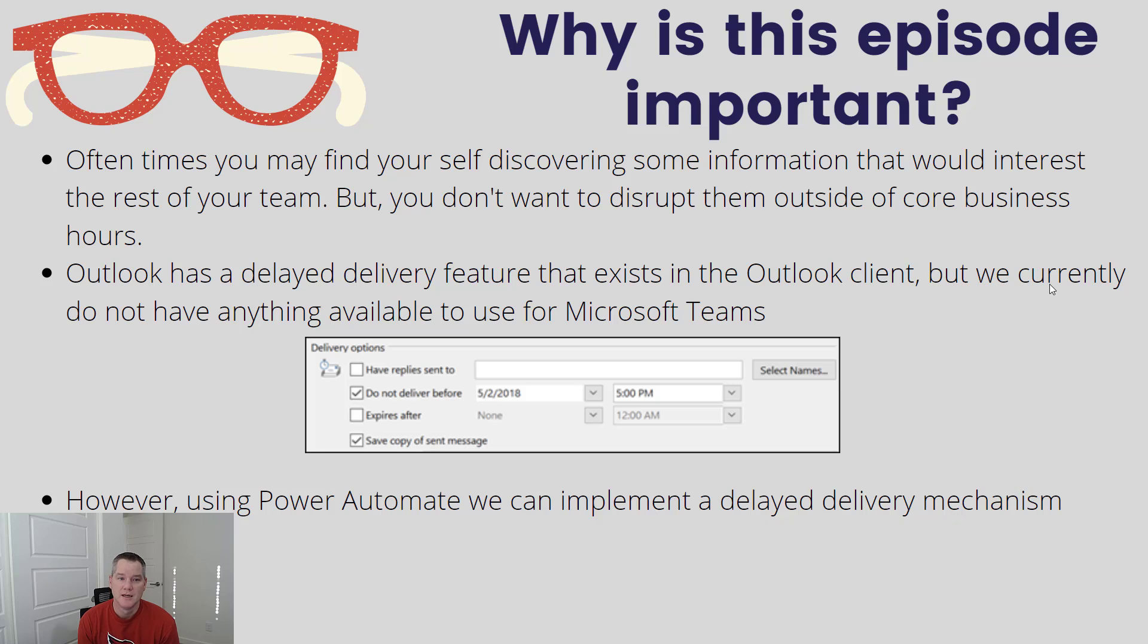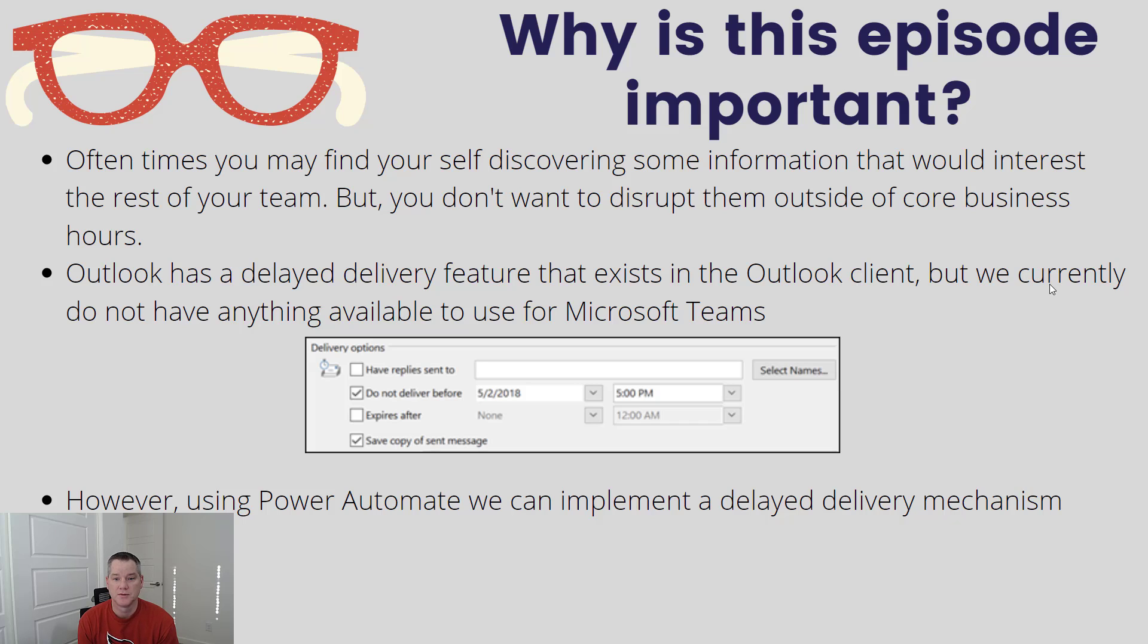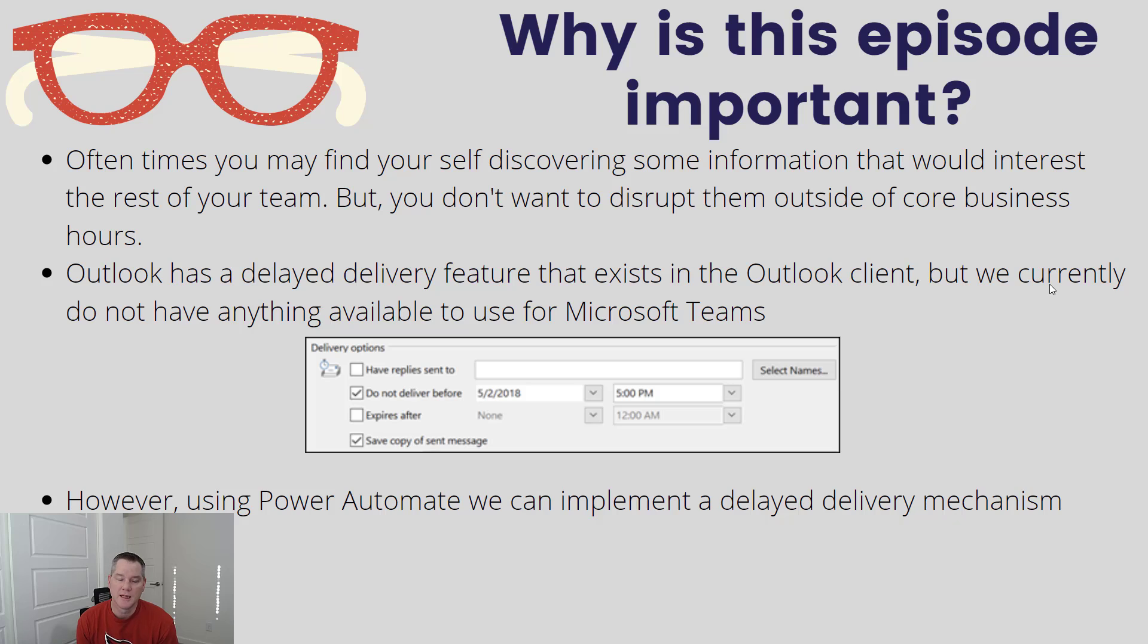Naturally, Outlook has a delayed delivery feature that exists. You can find it in the Outlook client - I've got a picture there - and that is something I do use from time to time. If I want to make sure I get something sent out, I might do it, but I also don't want people feeling obligated to respond to me either, and that's why I am a fan of that specific feature.